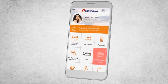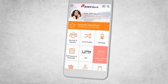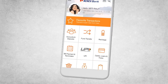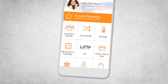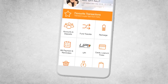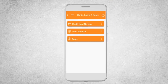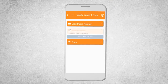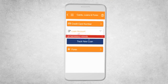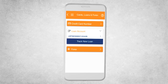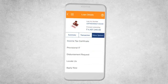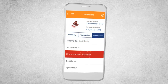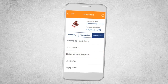Click on Cards, Loans and Forex to instantly view your loan account. Once you select your loan account, you can easily submit your disbursement request on the go.